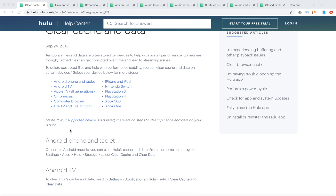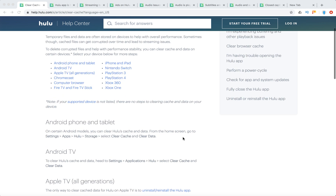So here are all the devices and I will just quickly go through each of them. You can just pause the video and go through more detailed steps. Everything is available in the Hulu help center.